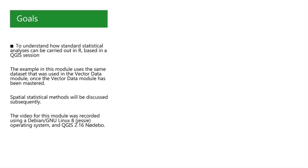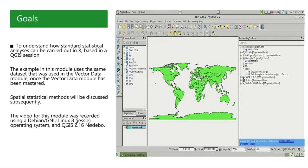In this video, we will see how to carry out standard statistical analyses of vector data using R but from within a QGIS session.